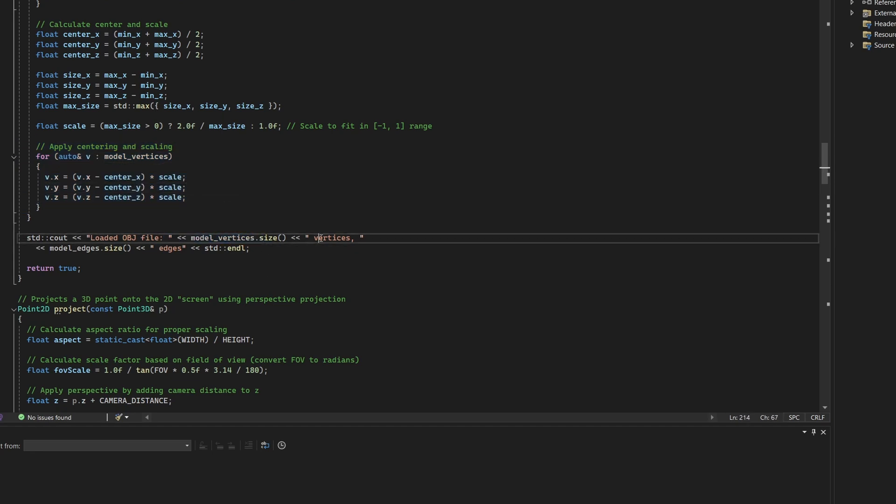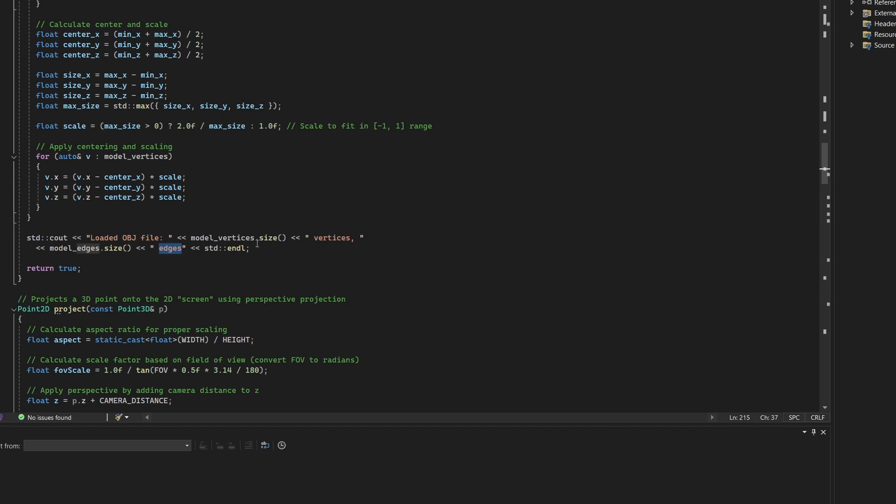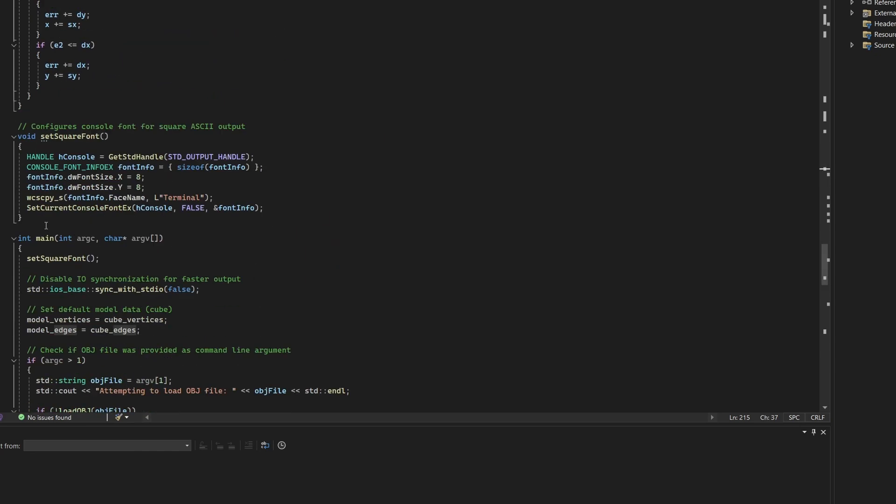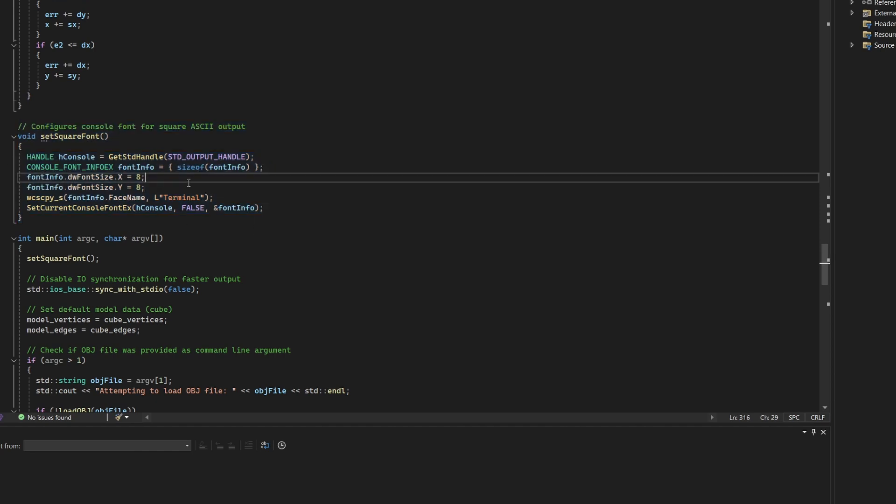Once complete, the program prints the number of vertices and edges found. If no OBJ file was specified or if loading fails, it falls back to rendering a default cube. This new function sets the console font to square proportions. Don't forget you need to run the program or your IDE as administrator to use this.